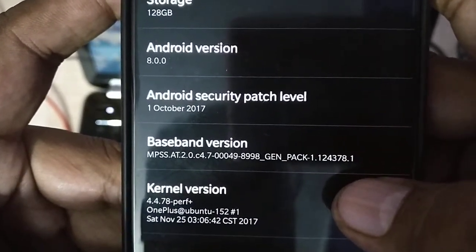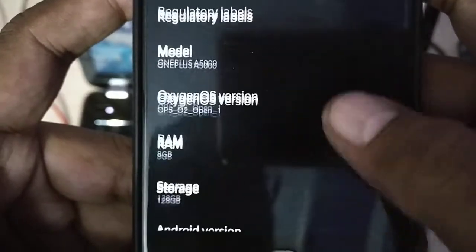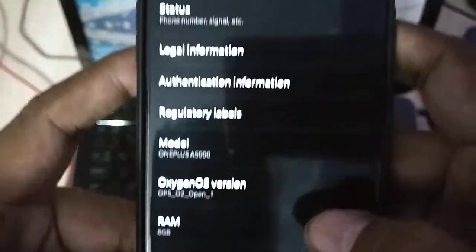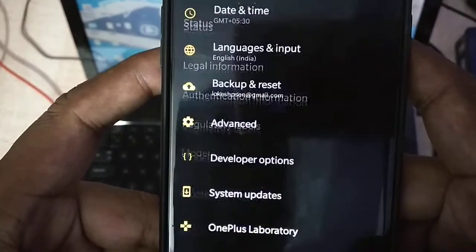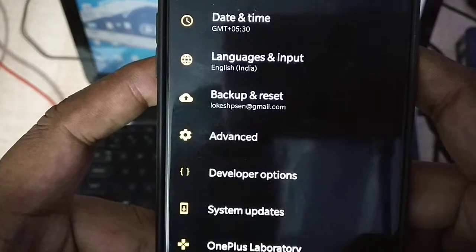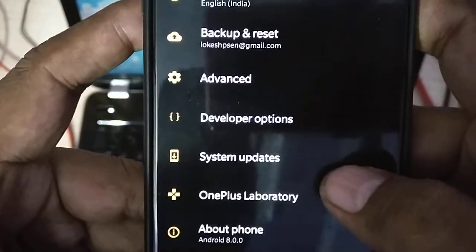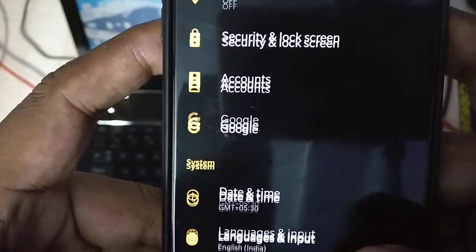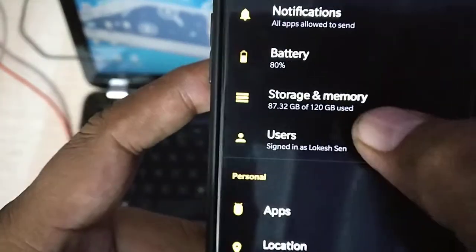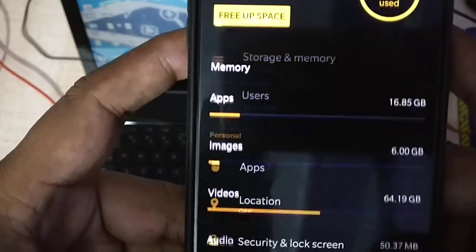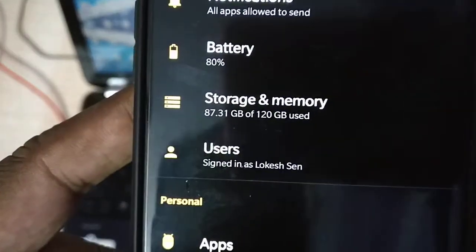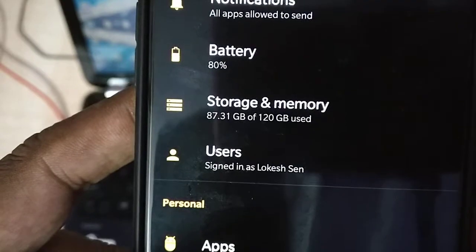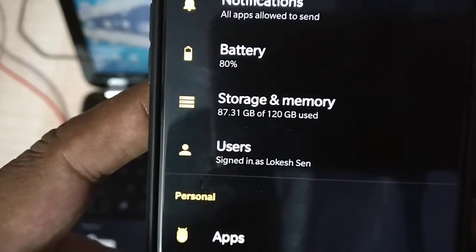Let's check here whether I have lost here some data or not. If we go here in the storage, yeah, again no problem here. I never lost any data. 87 GB I have used of the 120 GB.